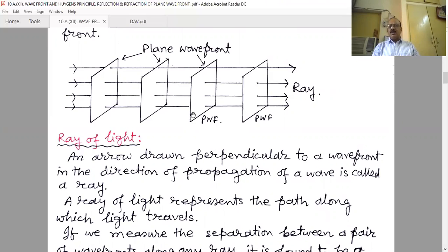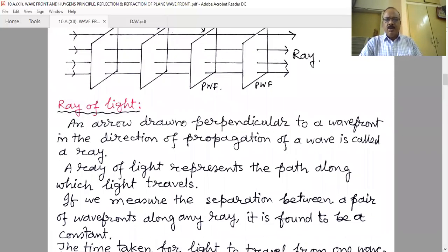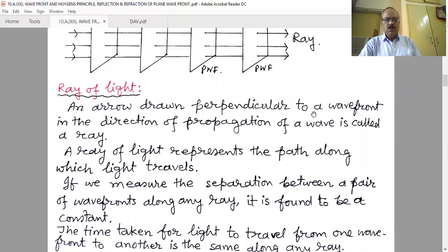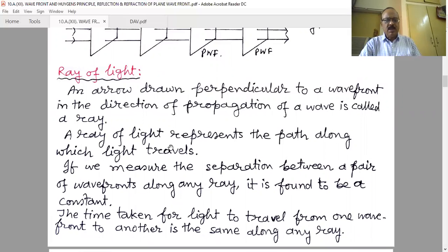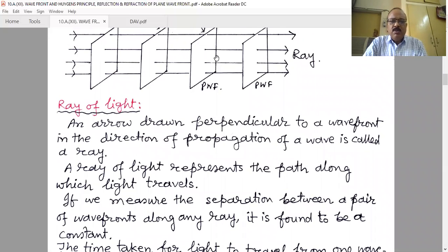For example, sunlight initially diverges from the sun, but for a region on Earth we consider it a parallel beam, so the wavefront is a plane wavefront. To find the ray of light from a wavefront: an arrowhead drawn perpendicular to the wavefront in the direction of propagation is called a ray of light. A ray represents the path along which light travels.